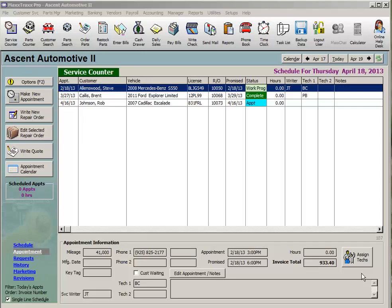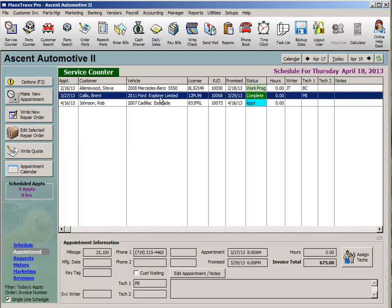Manage returns and enter vendor credits. In MaxTracks, you can track every part purchased as a stocked item or reserved for a particular job. If a part bought for a particular job is not used, we can track its way back to the part supplier for credit. Let's take a look.